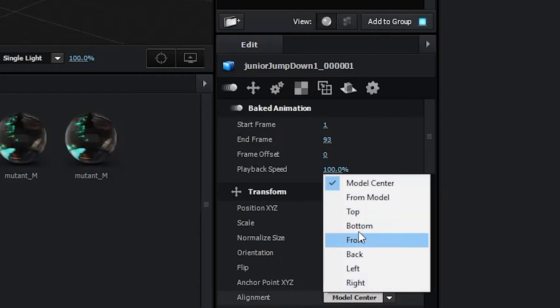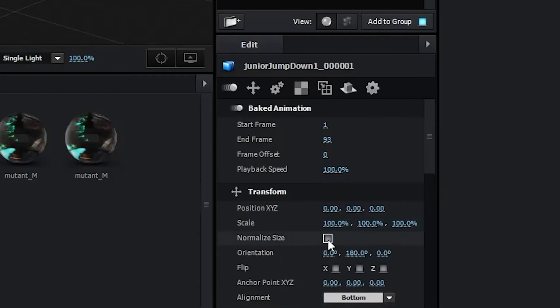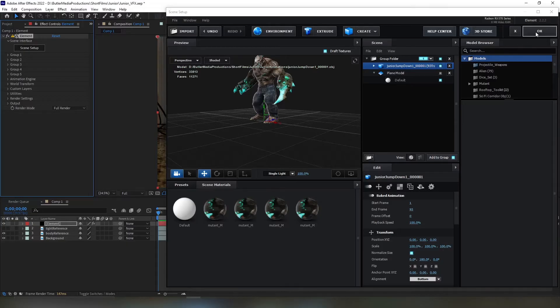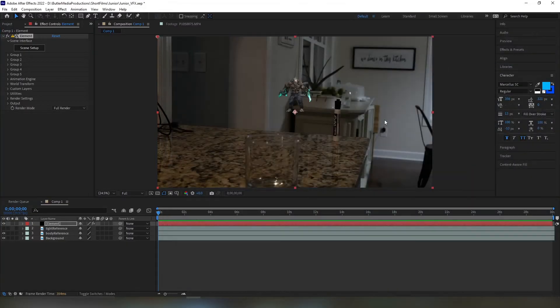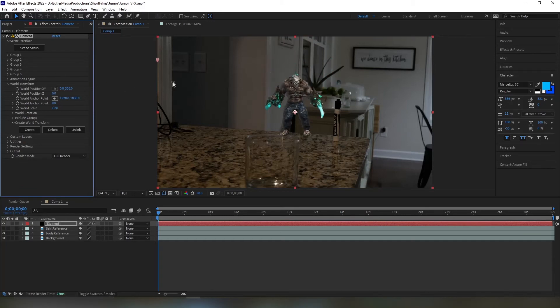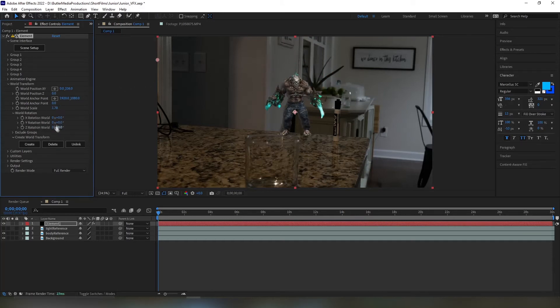If you don't see the model, select Normalize Size and switch the alignment to Bottom. Click OK to go back to your After Effects comp. Use the World Transform tools to change the perspective of your model.